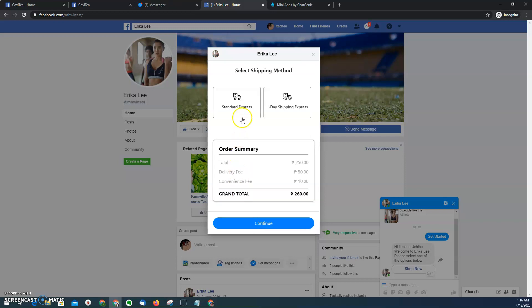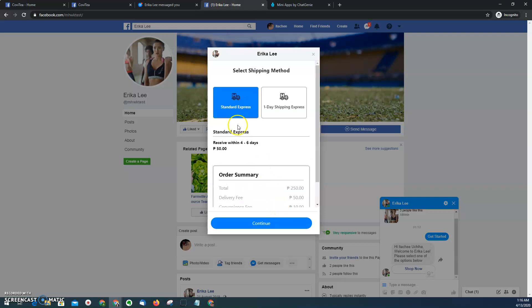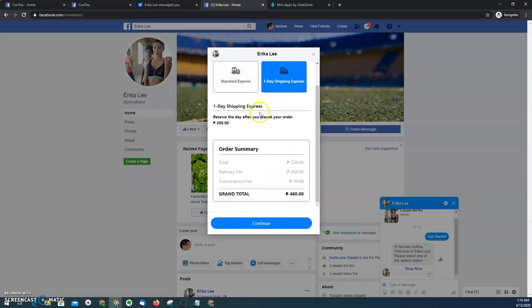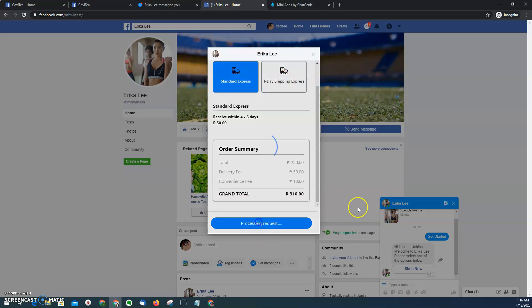And then here you can provide your remarks, for example, test only. Also as a merchant, you can select or provide the available shipping options for your business. So here the merchant provided standard and one-day shipping express. So of course as you select, the cost will update as well.